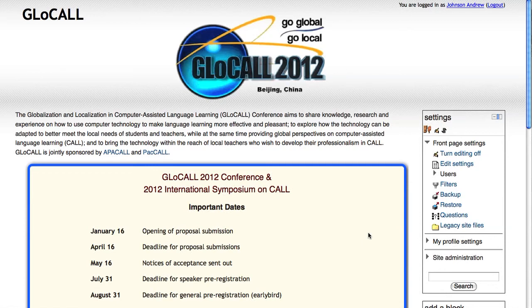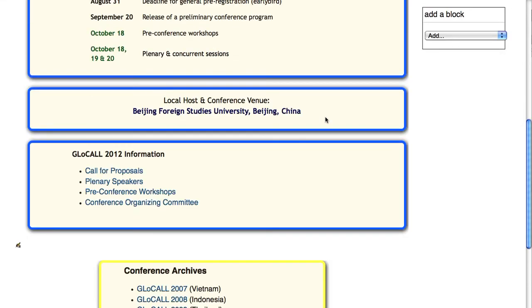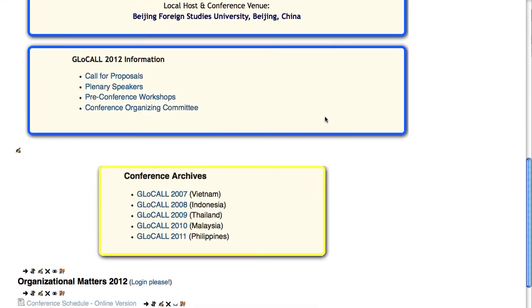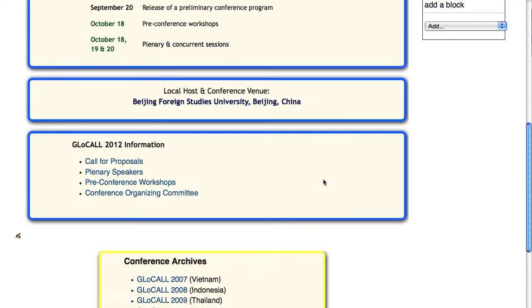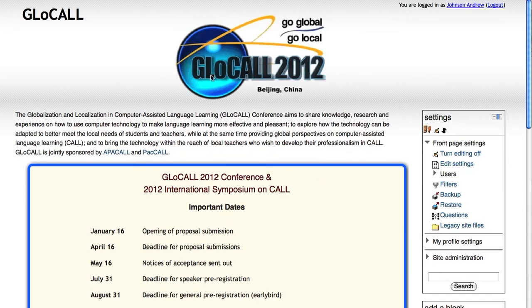Next, I want to give you an example of how you can set the theme for an entire category of courses at one time. To do this, I'm going to use the Glowcall website. Glowcall has an annual conference every year, and we want each conference to have its own unique theme, which has its own logo on the top.